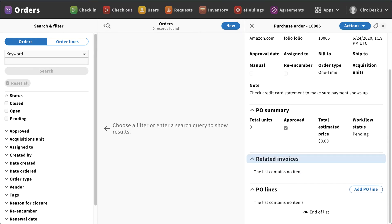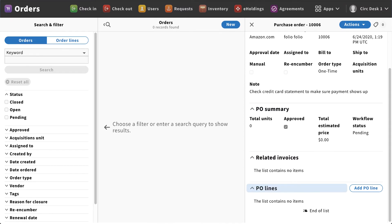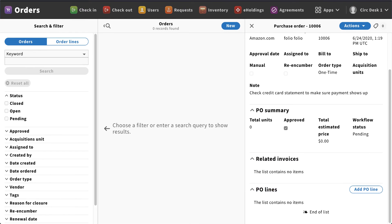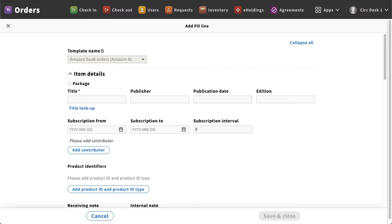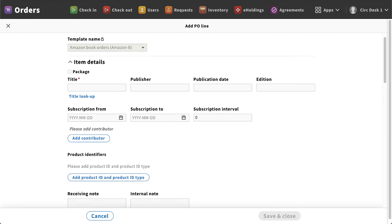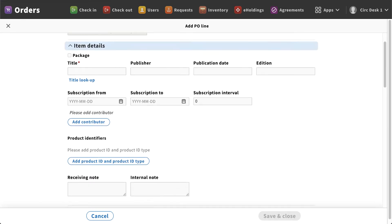Now that we've created the purchase order, the next thing we're going to do is add the PO lines. So if we scroll all the way down to the bottom here, you're going to see a button that says add PO line. Once I click on that, that will populate a new screen for me. You can see that the template is already selected, and now we get into our item detail information.